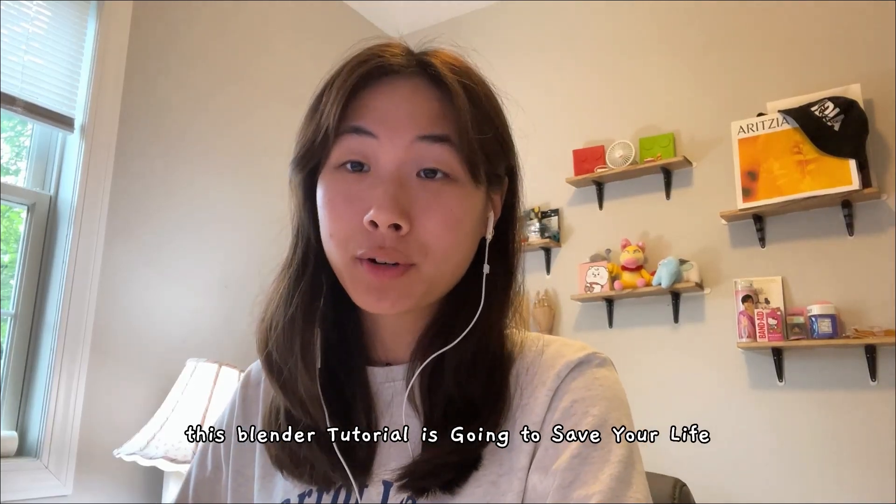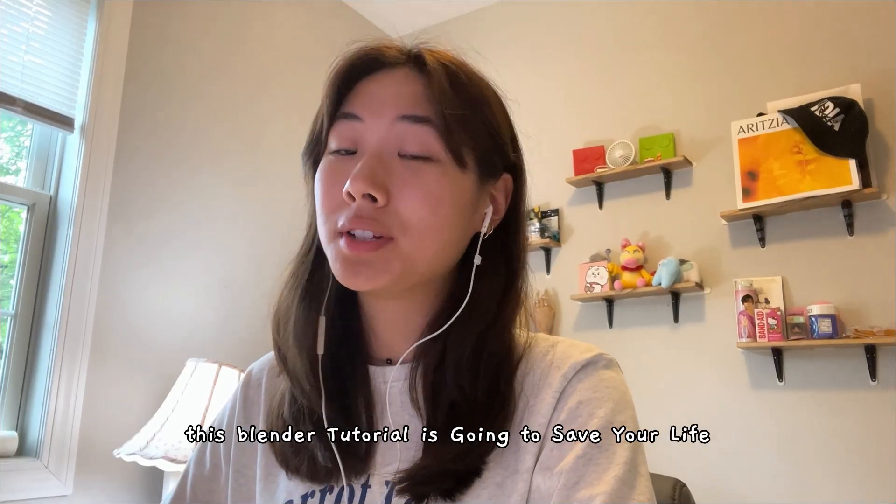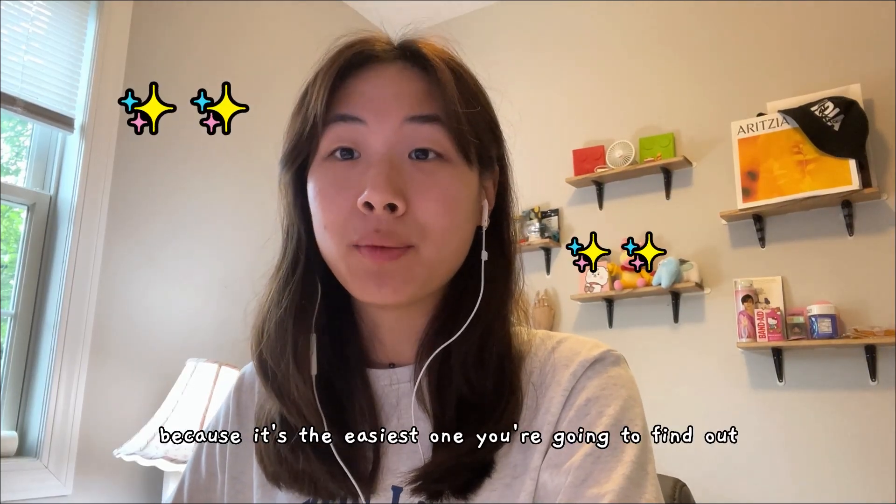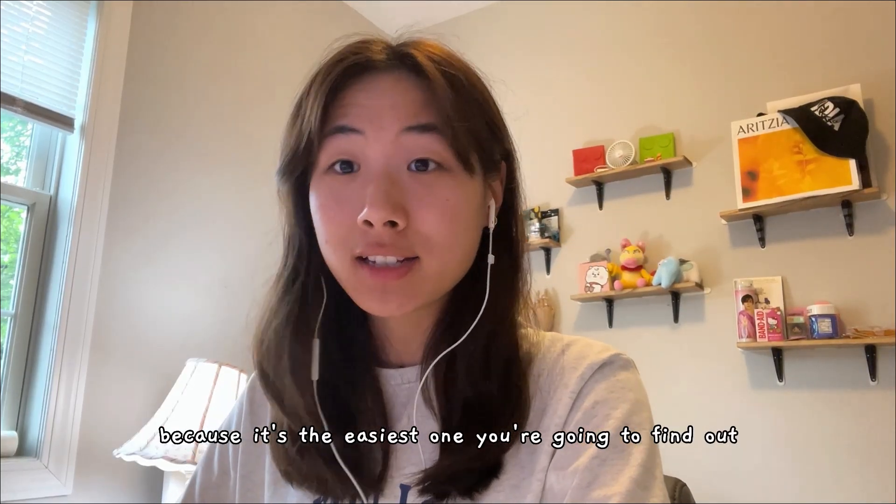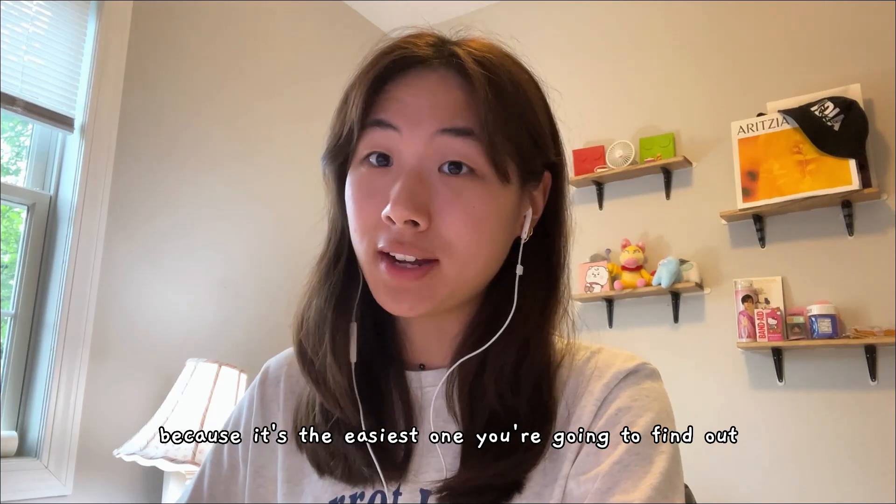Hey everyone, this Blender tutorial is going to save your life because it's the easiest one you're going to find out there.